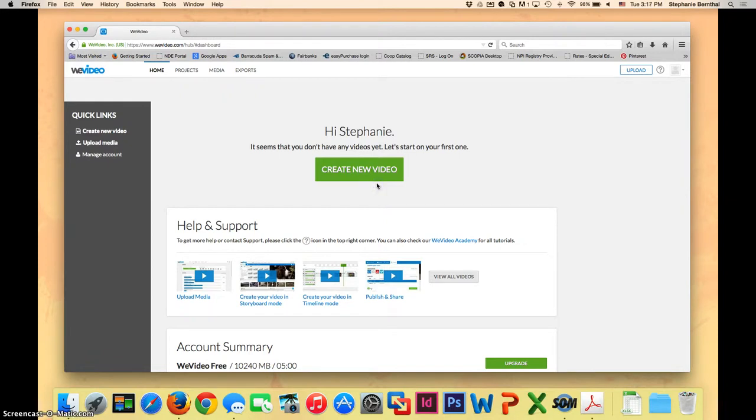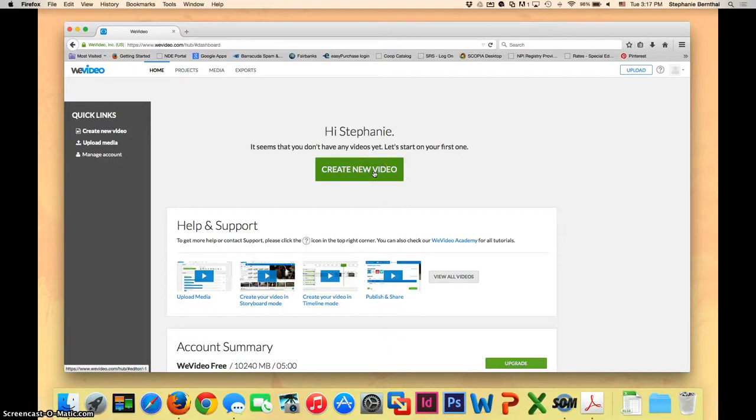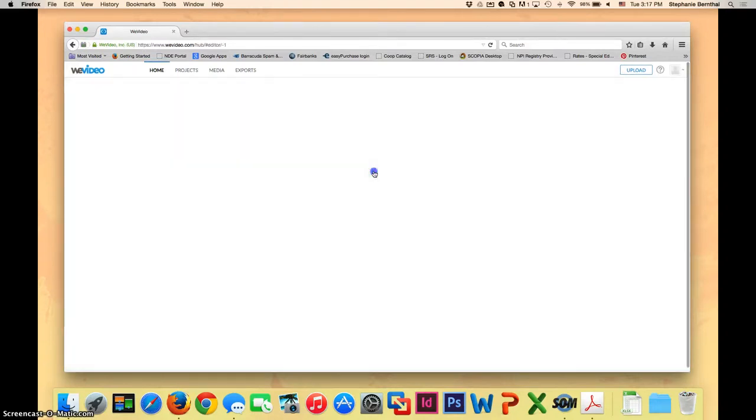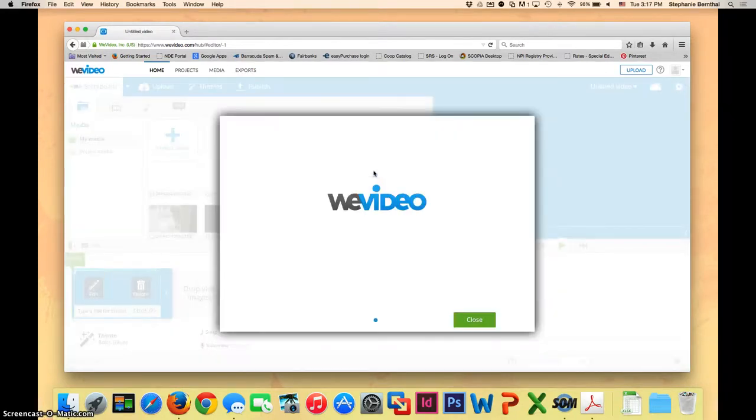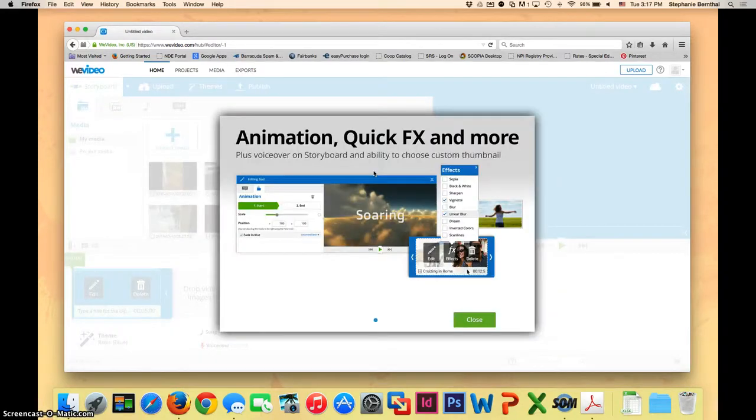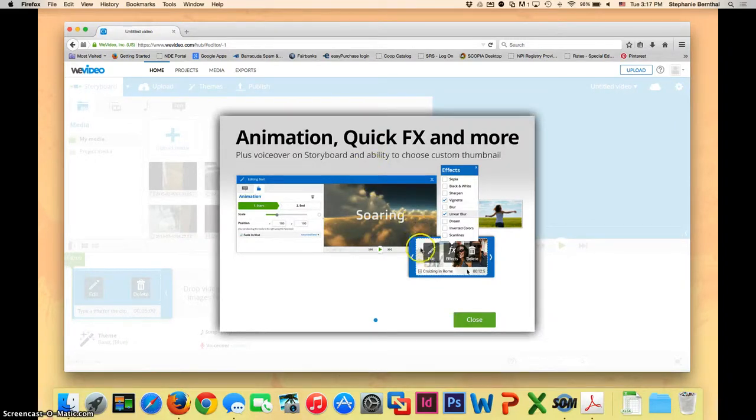Since we didn't actually start our project the last video, we only uploaded the information from our Google Drive, we're going to click create a new video again. It may take a few seconds for it to get loaded. If this screen pops up, you can just go ahead and close it.